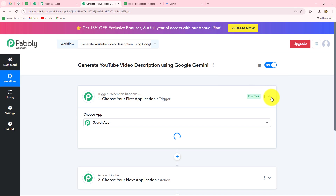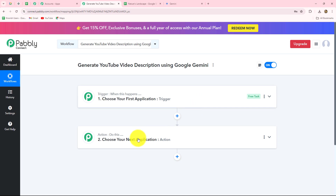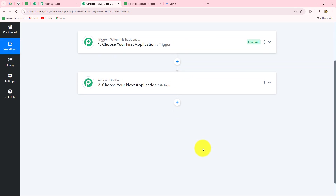Now we can see two windows on our screen: the trigger and the action. Trigger and action are the two main building blocks on which the entire automation works. The trigger says 'when this happens' and the action says 'do this' — the action is the response to the trigger. Whatever we select in the trigger commands the entire workflow, and the actions follow that command. We can have only one trigger in any workflow, but we can add as many action steps as we want.